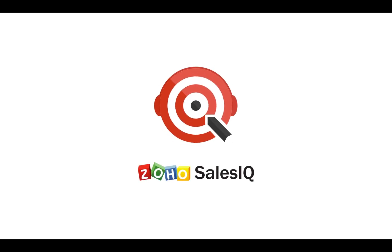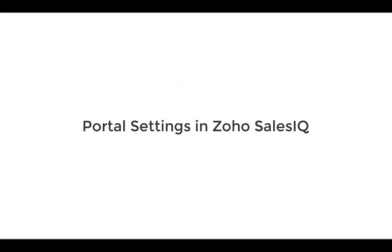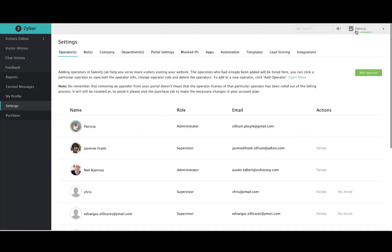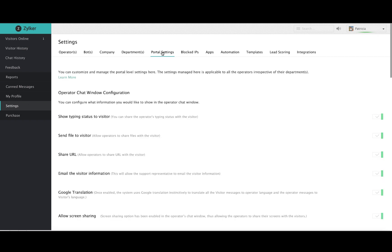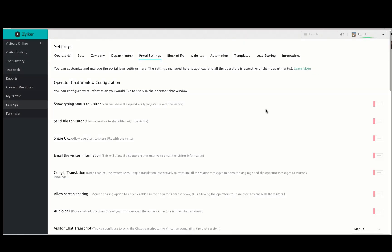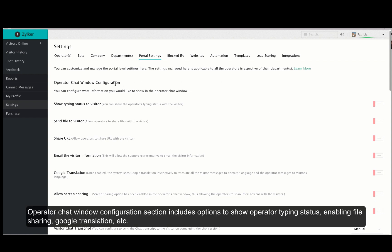Welcome to Zoho Sales IQ. This video will be on portal settings inside Zoho Sales IQ. Login to Zoho Sales IQ using your credentials and navigate to settings and then to portal settings. Here you will be able to configure all of the settings that you want for your portal.